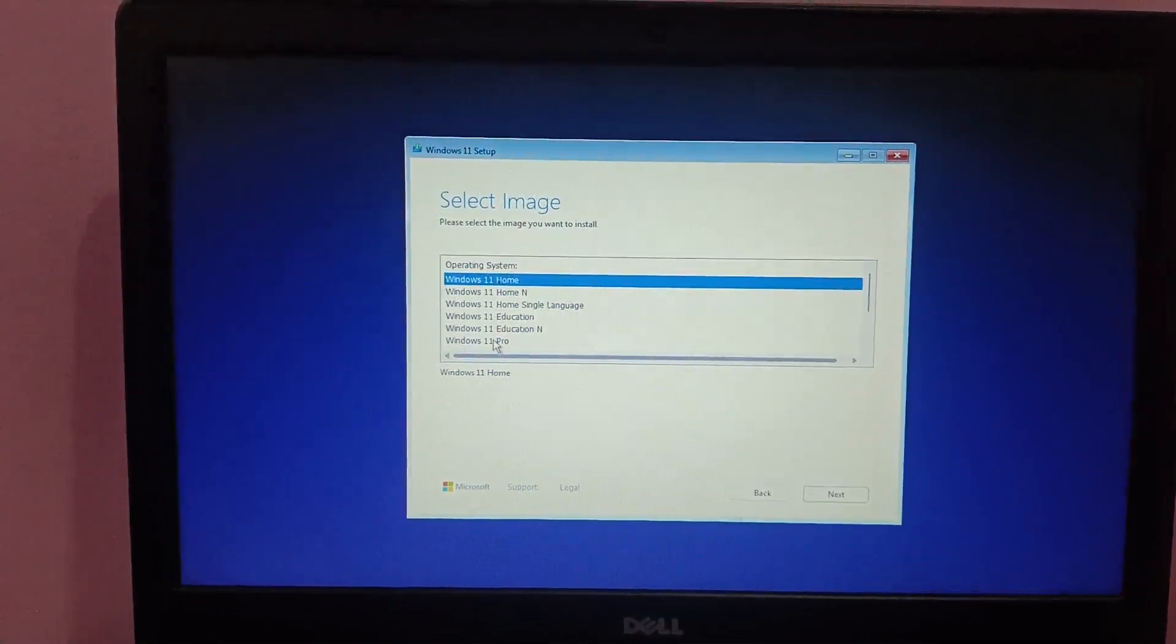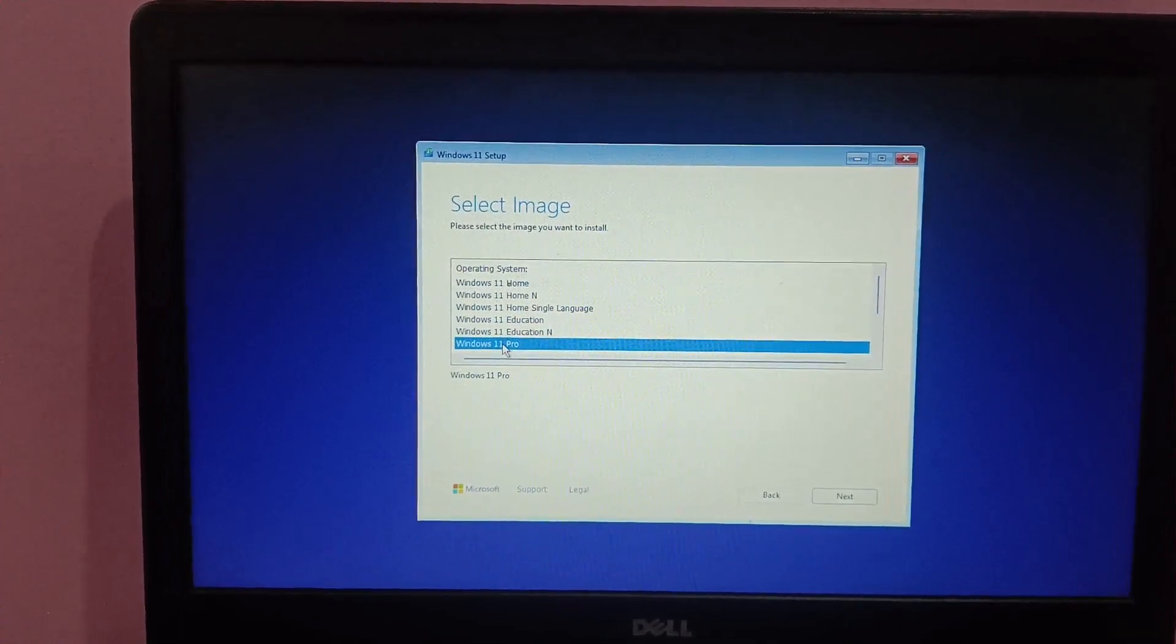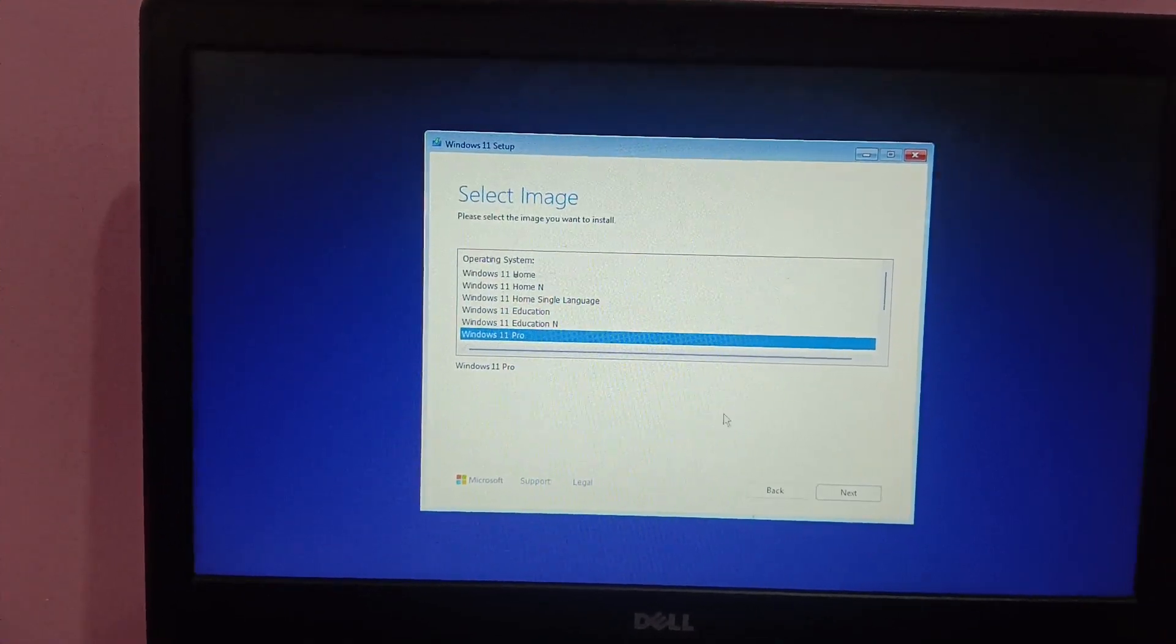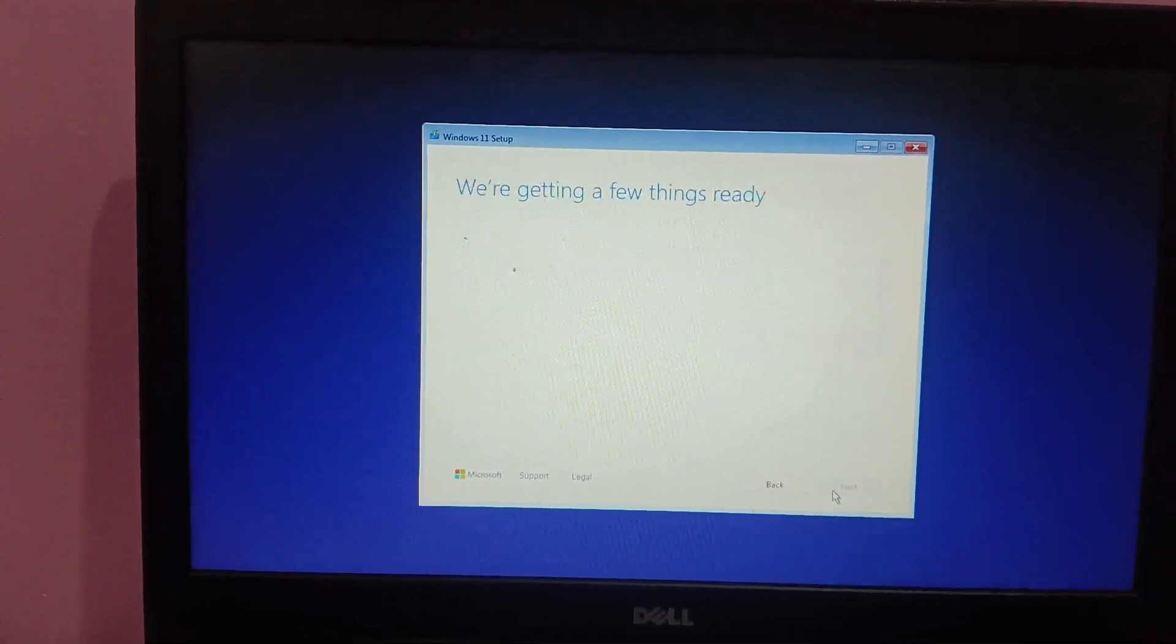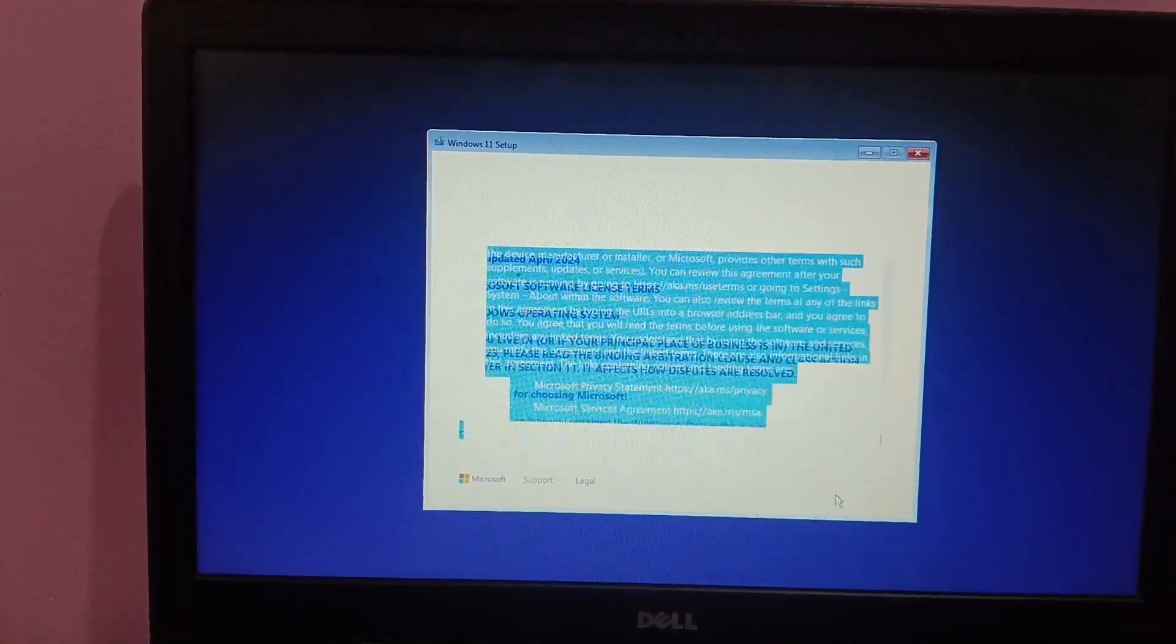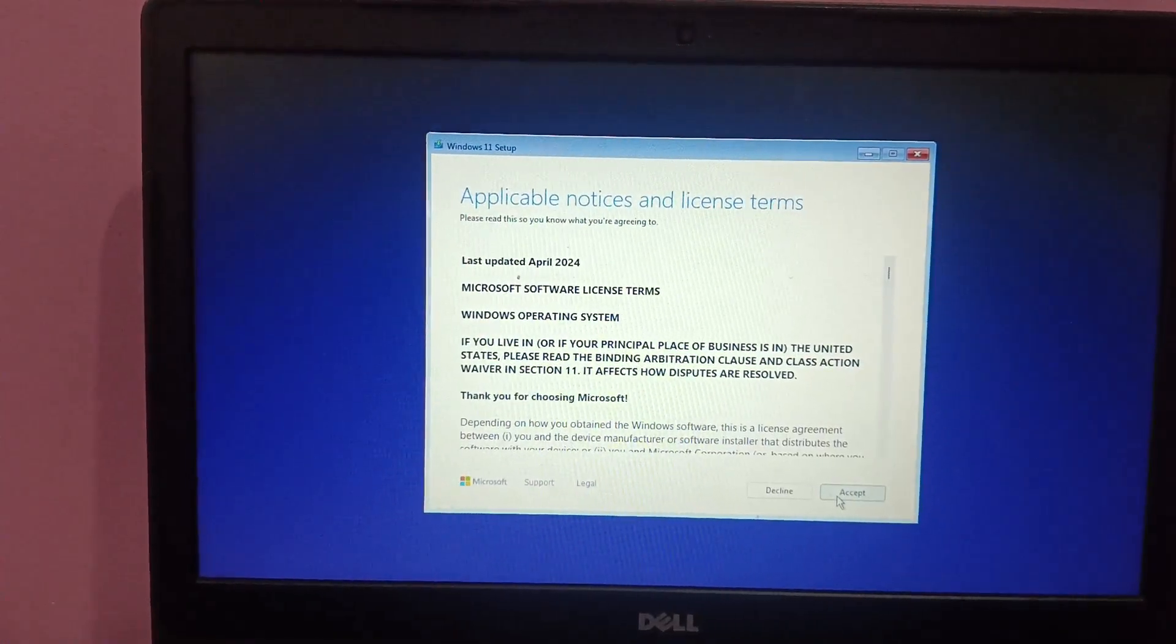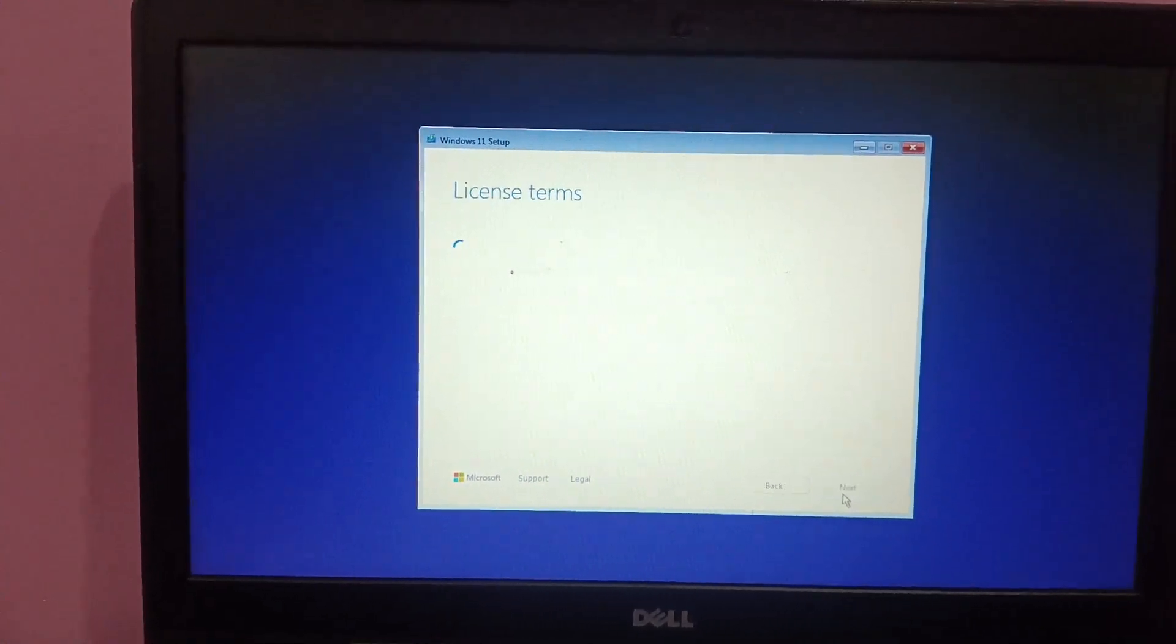Now you can see the edition of Windows. Whatever edition you like, you can select that. I'm selecting here Pro, then I'm clicking on next. You need to accept terms and conditions.